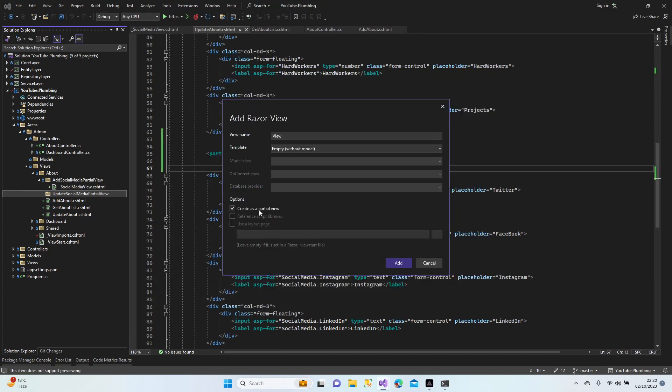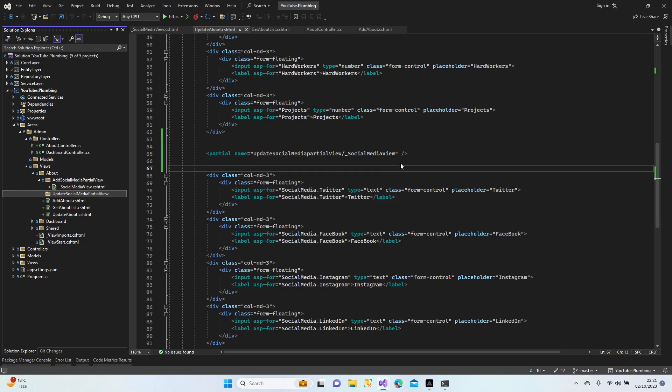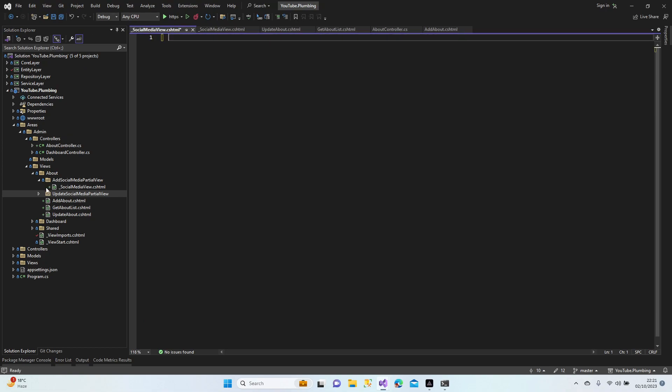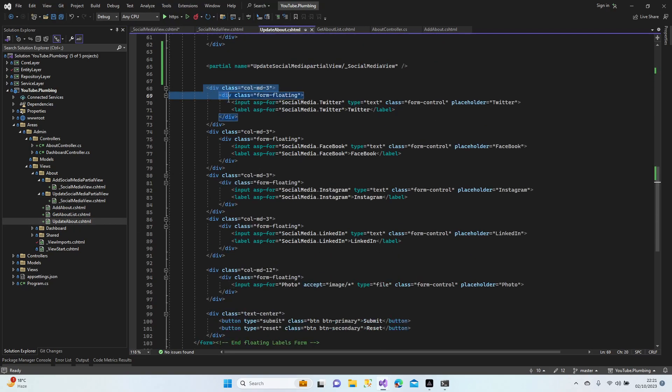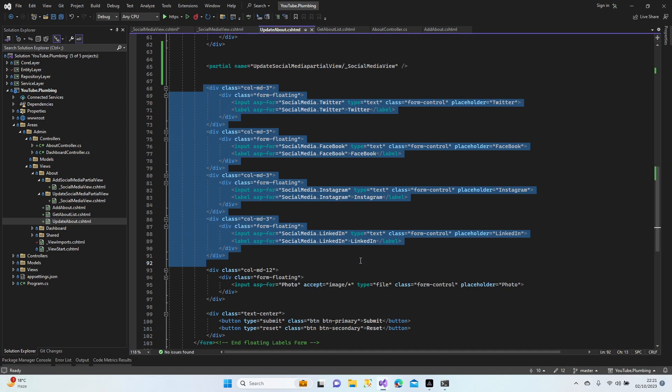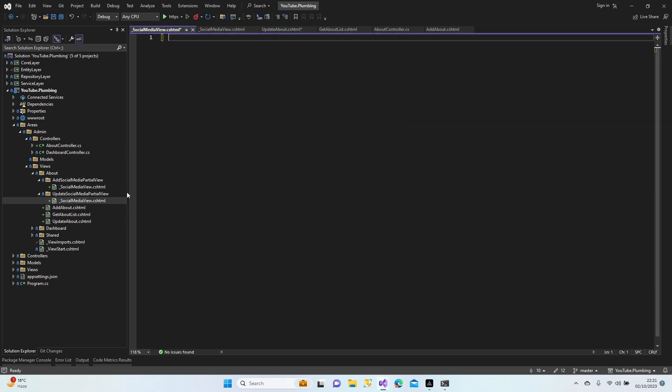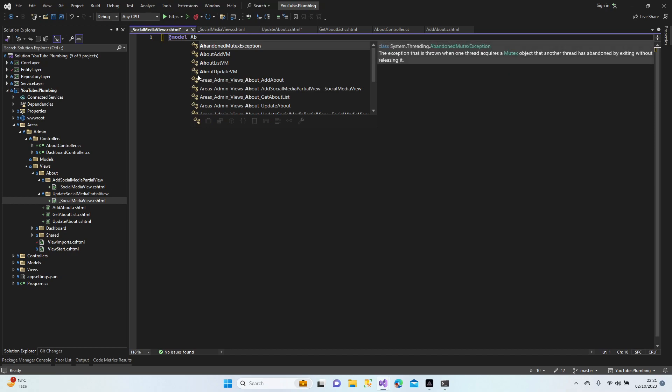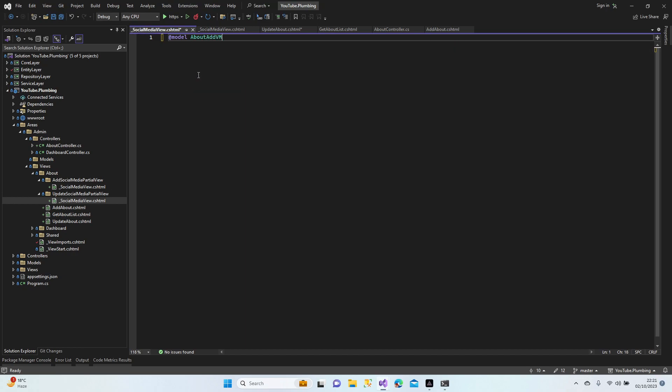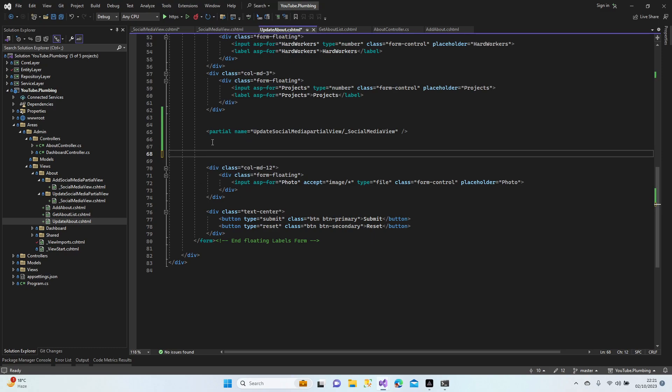The name is social media view. Alright. Come on. All right, okay, perfect. Now we have our social media view. Let's copy, I mean cut, from the original place to the social media view. Model add, sorry, about add view model. And control V.